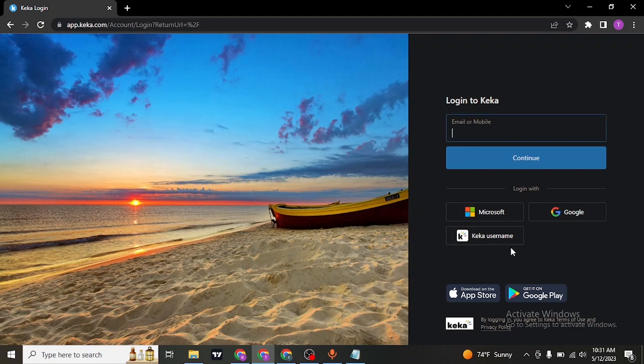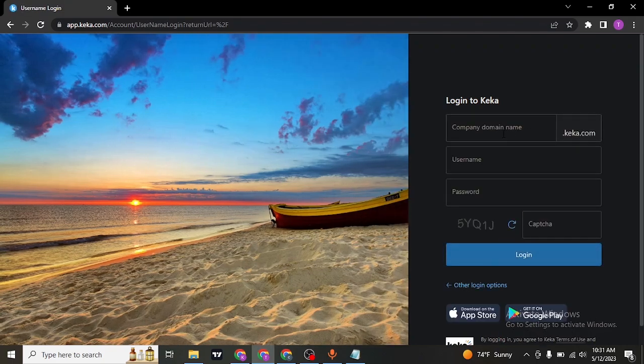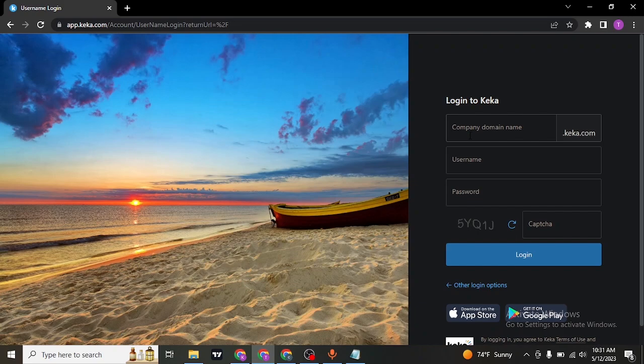Or you can use your username. Just click on the Keka username option and type in the company domain name, the username, and the password that you created while signing up.